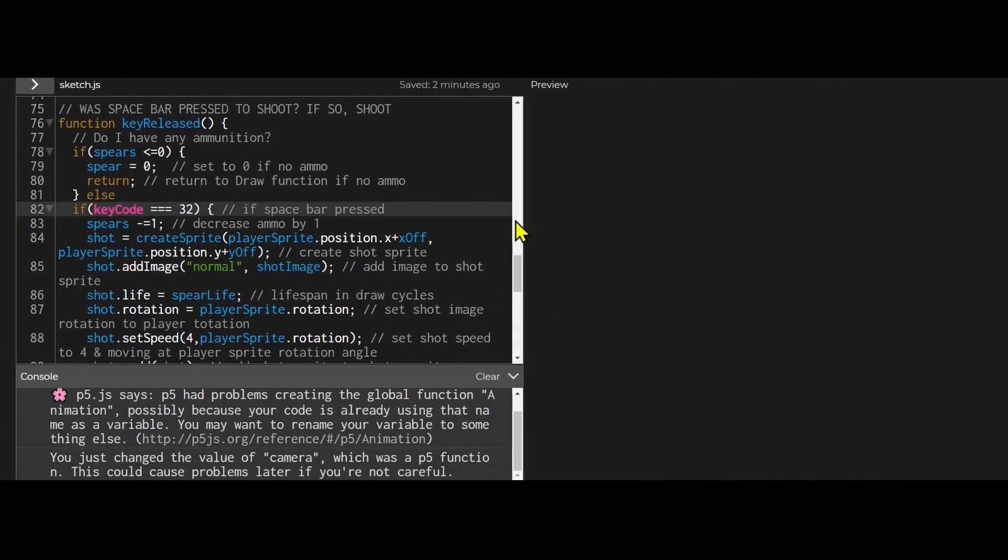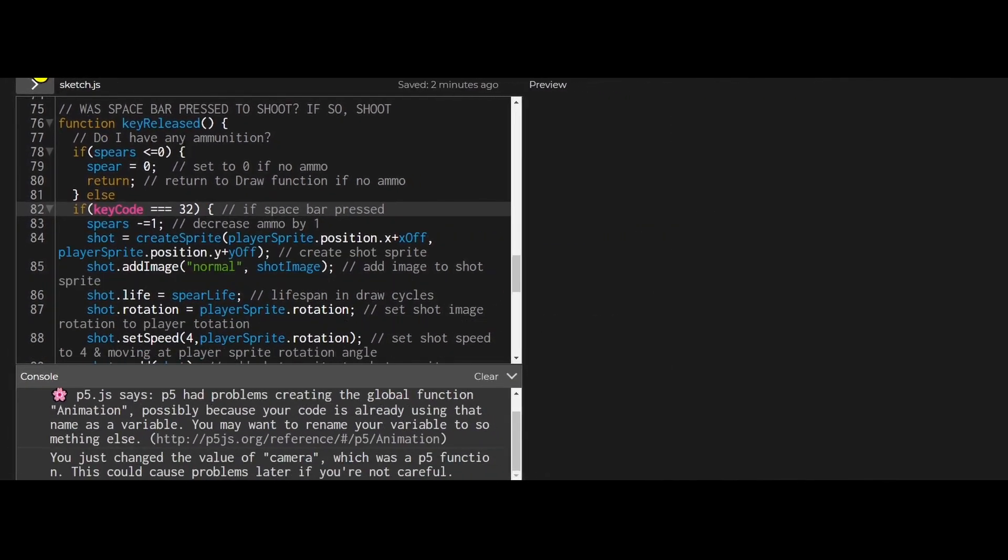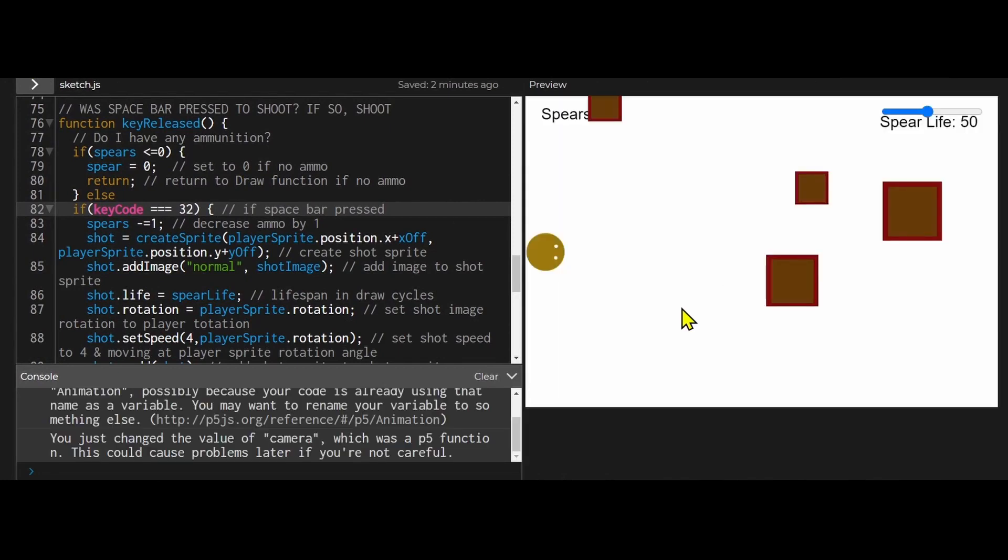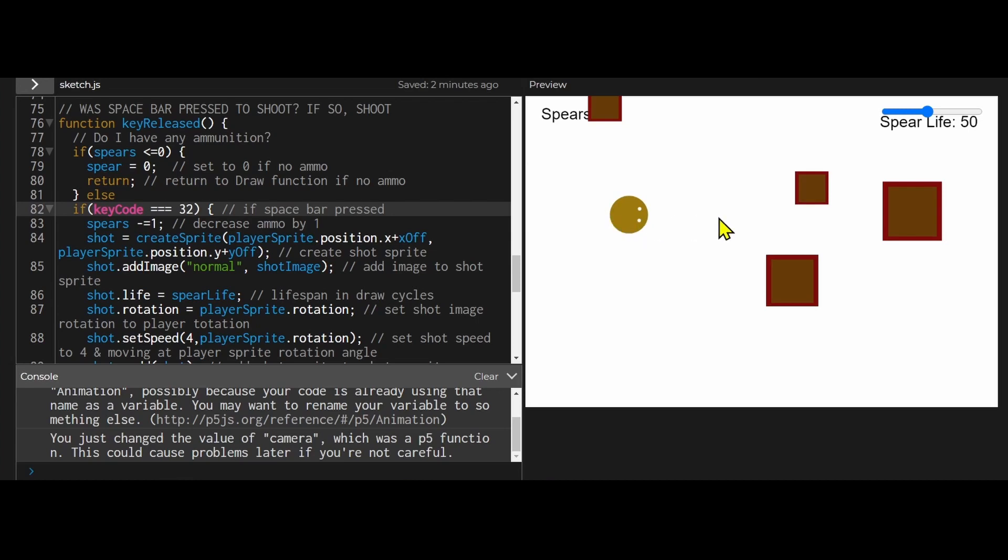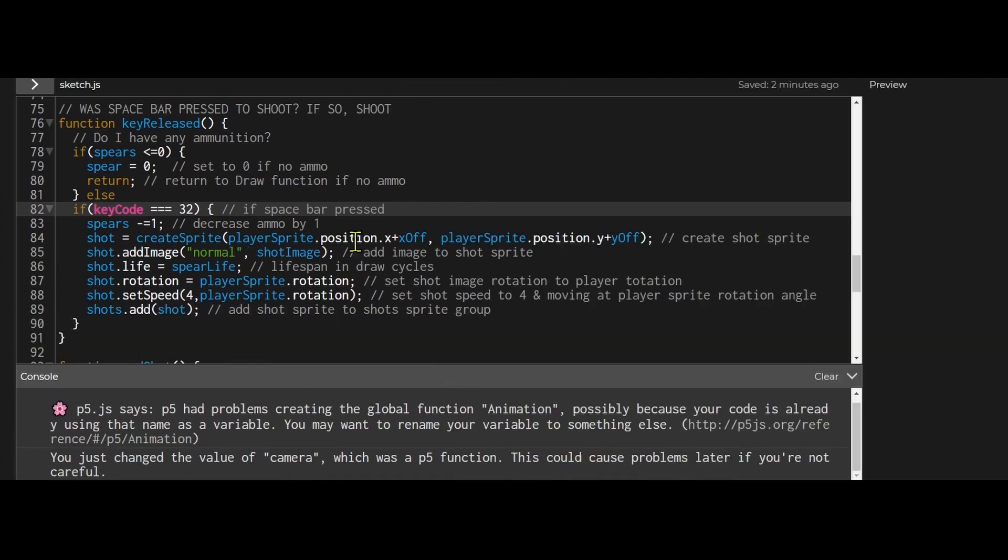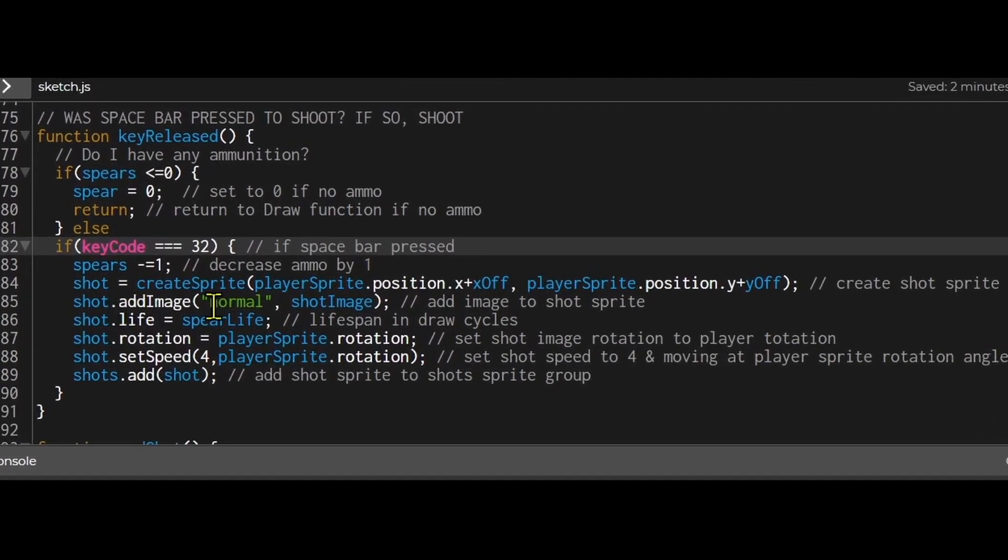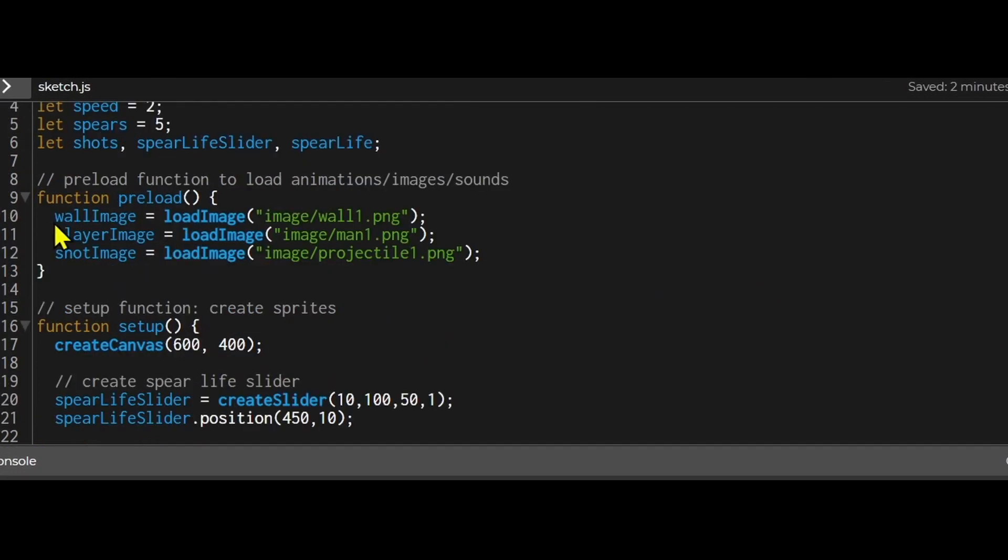If you look at the way the player shoots it doesn't shoot from the middle of the player. It shoots from the hand. And that's the way I wanted it. I didn't want a projectile coming from the middle. If you want from the middle then you don't need the x off and y off. You can just use the player x position and y position. And then I'm just adding the image of the projectile to the sprite that I loaded in the preload section.